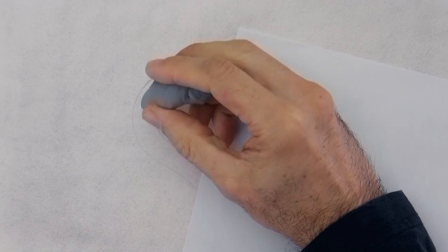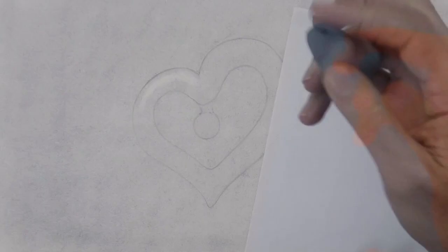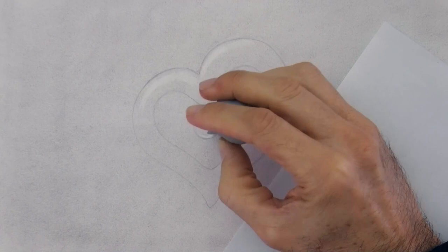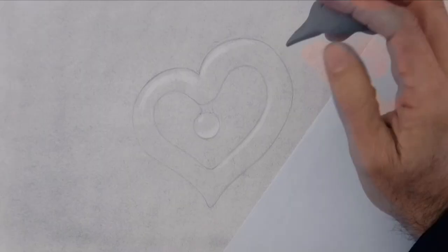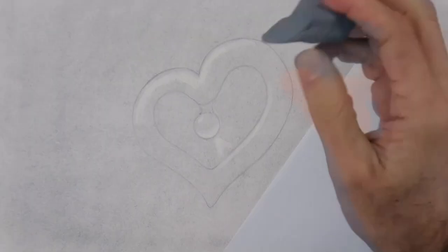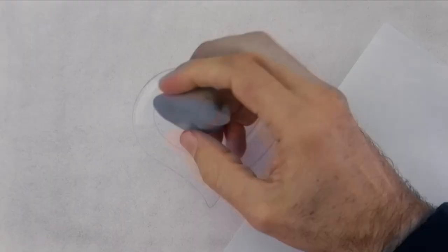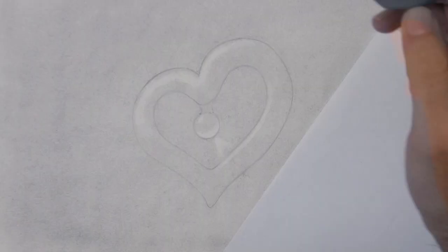And with the kneaded eraser we can pull lights. We erase some of the graphite powder that we applied. We reveal the white of the paper. The heart will be made out of silver, while the little circle in the middle will be of crystal. And we'll project a light on the surface.